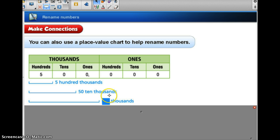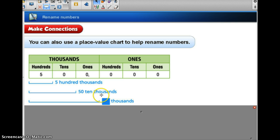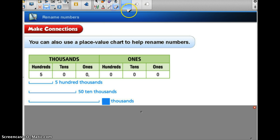Now I want to know how many thousands is 500,000 — another way to rename this number. If I look in the thousands place within the thousands period, I can see 5, 0, and 0 here. So that number is going to be 500. So there are 500 thousands in 500,000.